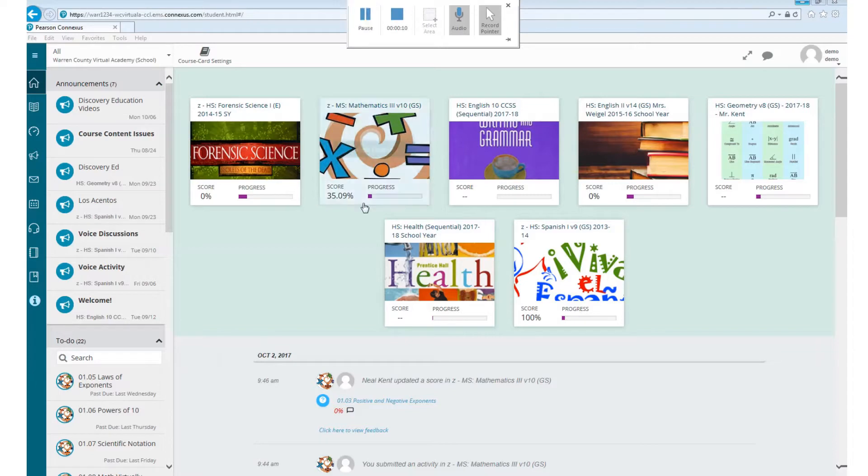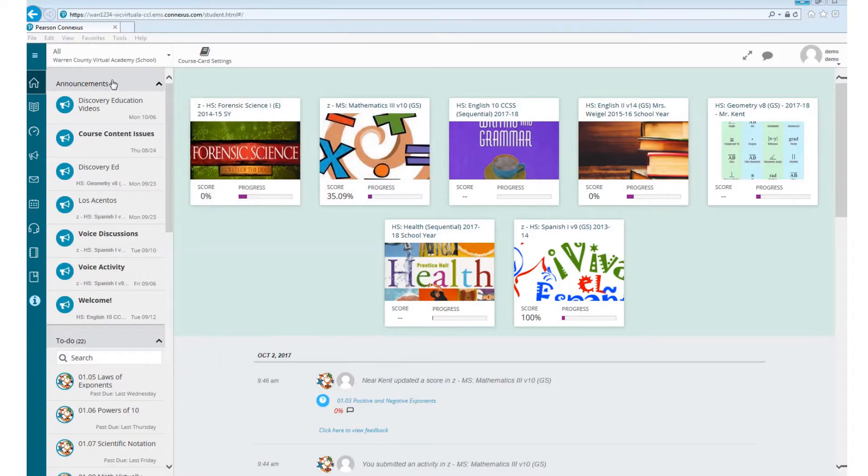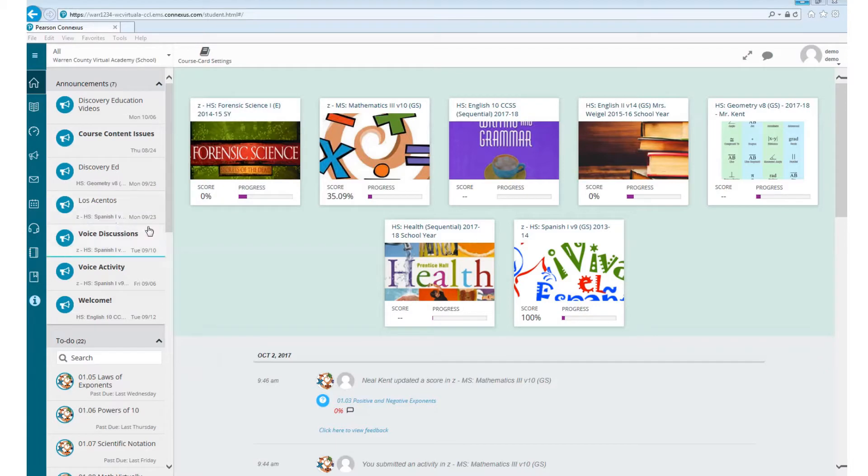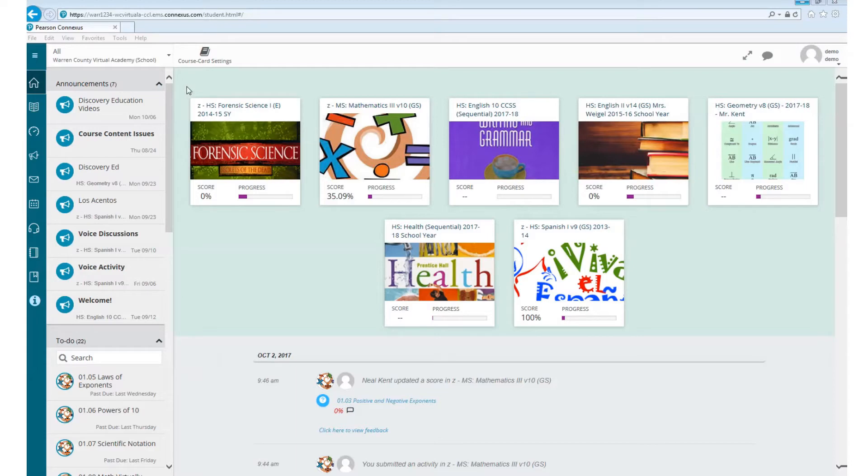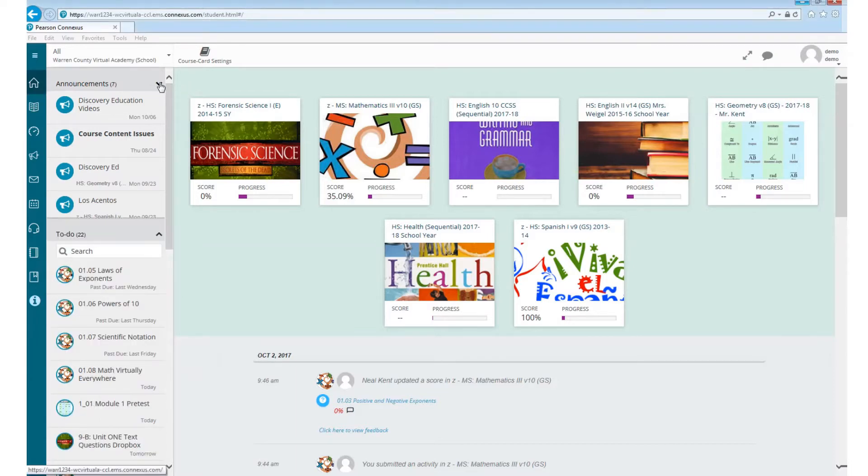The first thing I want you to notice is over here on the left side there is a spot for announcements. This will be after you log into the computer with the username and password you've been given. Feel free to read any of the announcements that you see that look like they would be something that you would need to read. But if not, you can minimize them.